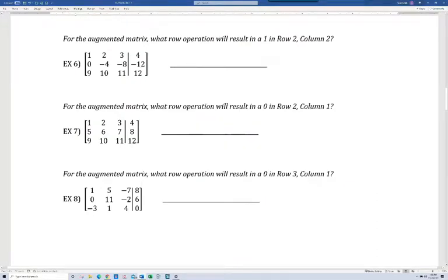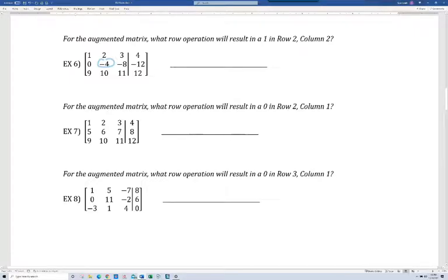For the augmented matrix, what row operation will result in a one in row two, column two? Row two, column two — that's the negative four. We want to get a one right there. Notice negative four, negative eight, and negative twelve are all divisible by negative four, so it makes sense to divide by negative four. We write that as multiplication by the reciprocal, which is multiplying by negative one fourth. So we do negative one fourth times row two, and that's the new row two.